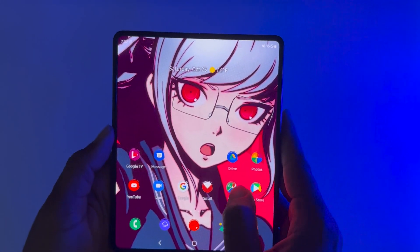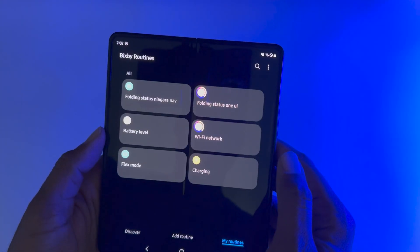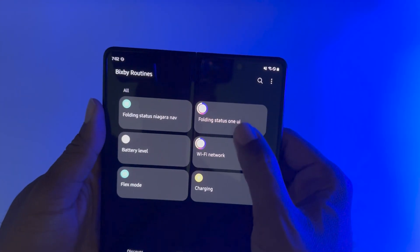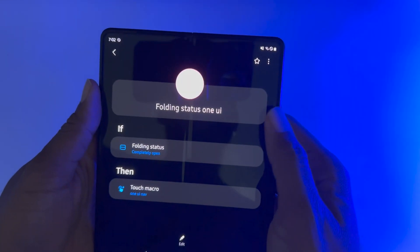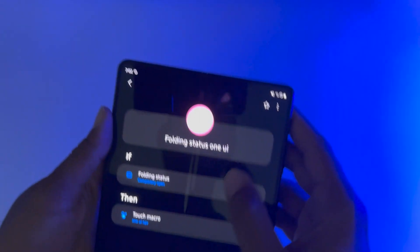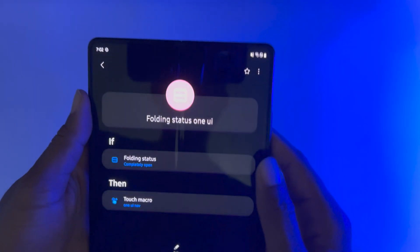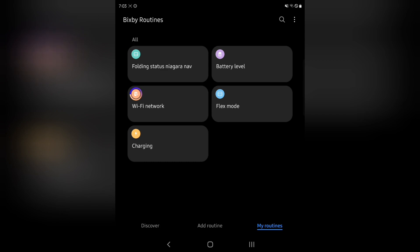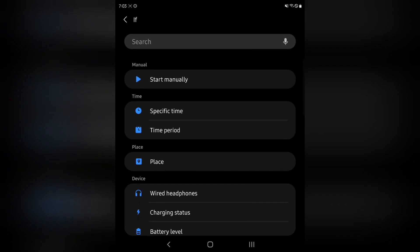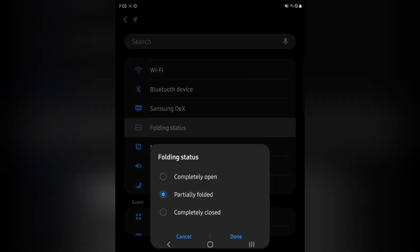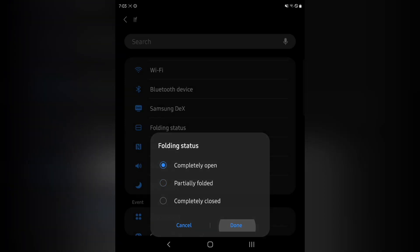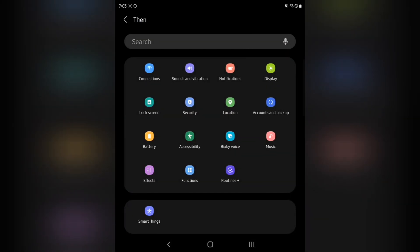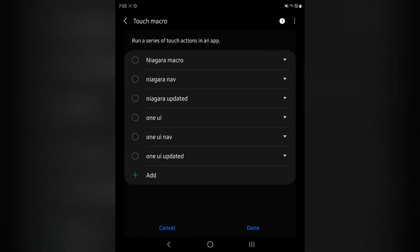The first thing you're going to want to do - I went ahead and created two, but it turns out I really just needed it for the one, for the folding status. So what I end up doing for the touch macro: I'm going to go ahead and erase this so I can create it with you here. I'm going to create it on the other screen so it's easier to see. Inside Bixby Routines - and if you're confused about how we got to this point, I'll put a link to part one up top - let's go ahead and add a new routine. We're going to go down to Folding Status and put it to Completely Open. Then go to 'Then' and use Routines Plus just like last time, and record a touch macro.